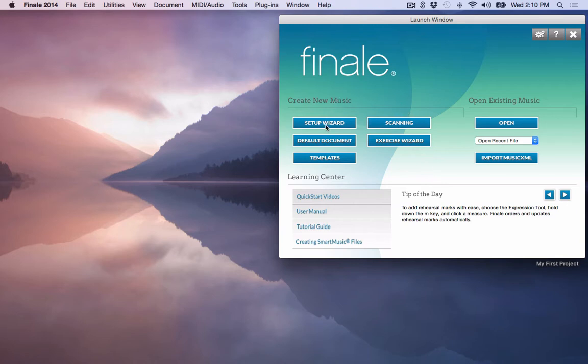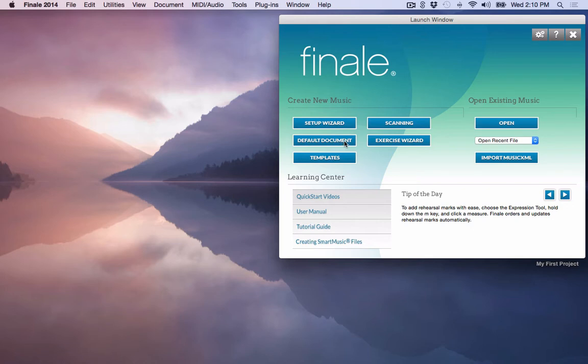In Finale, you can have a setup wizard here where you can change instruments, add your instruments or subtract, put your instruments in the order that you want them to go. You can create a default document which is just a basic lead sheet, simple treble staff document that you can use to create a lead sheet with or assignments with or kind of use it as a scratch pad if you wish.